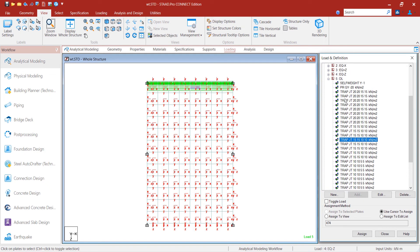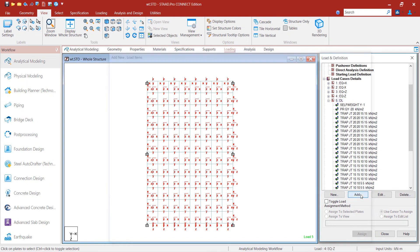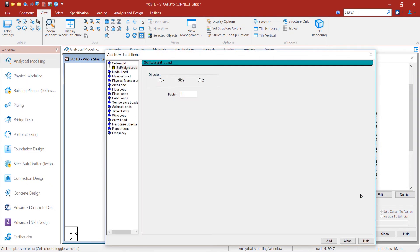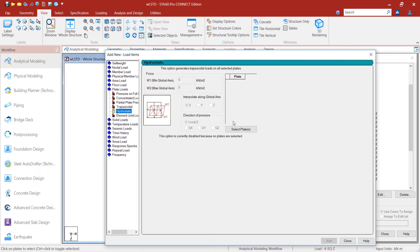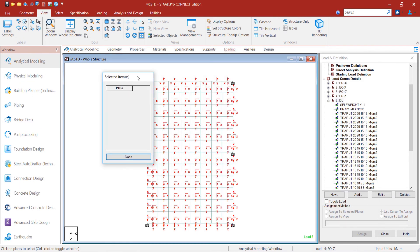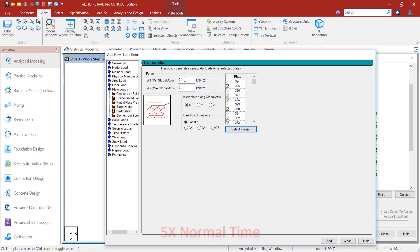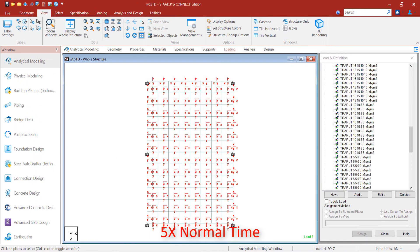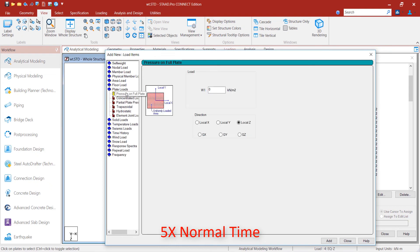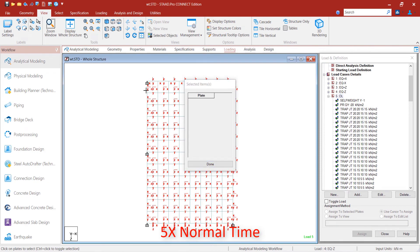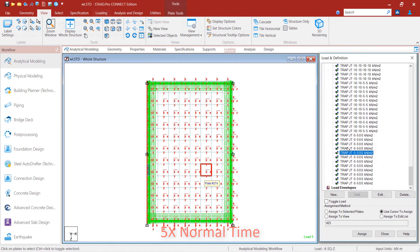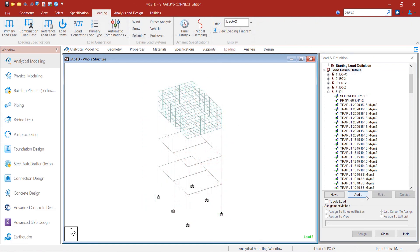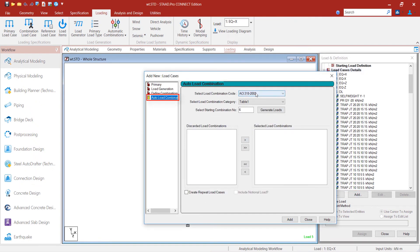Similarly, for other three sides, we also add the hydrostatic pressure by considering the direction of local z-axis of the plates. So far, we have considered only the self-weight on the top plate. We can also generate the load combinations as per the required codes.